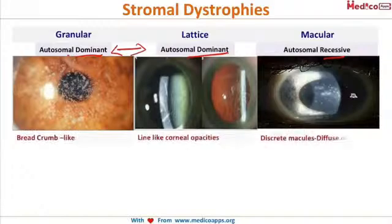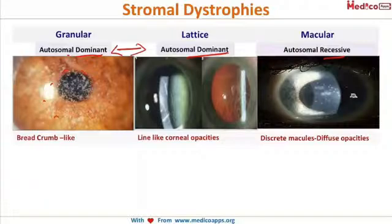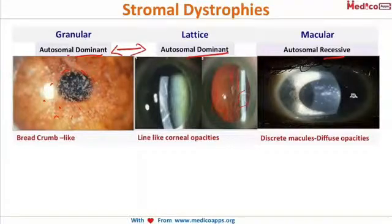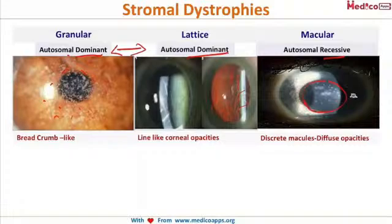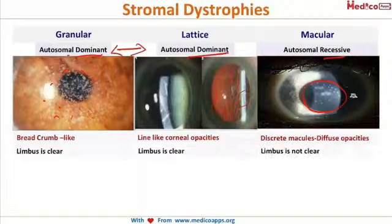Looking at the pictures: breadcrumb-like granules present on the cornea — that is granular dystrophy. Line-like corneal opacities all over — this is lattice dystrophy. And discrete macules all over the cornea — these are macular dystrophy.